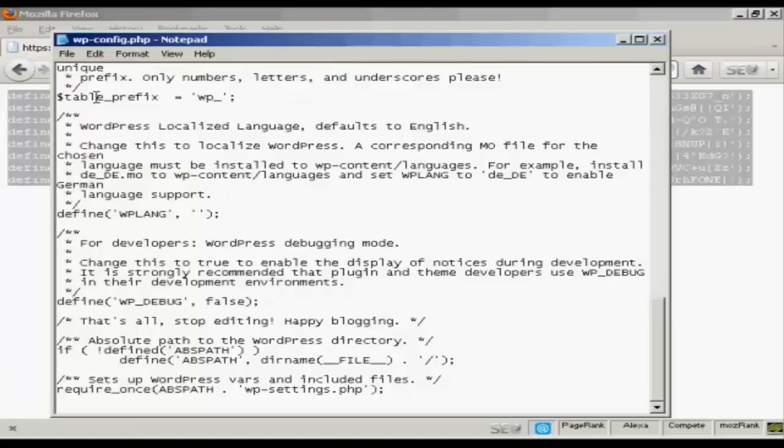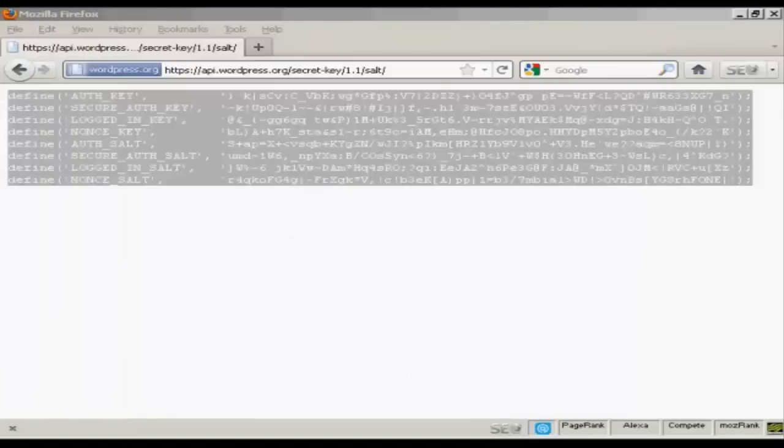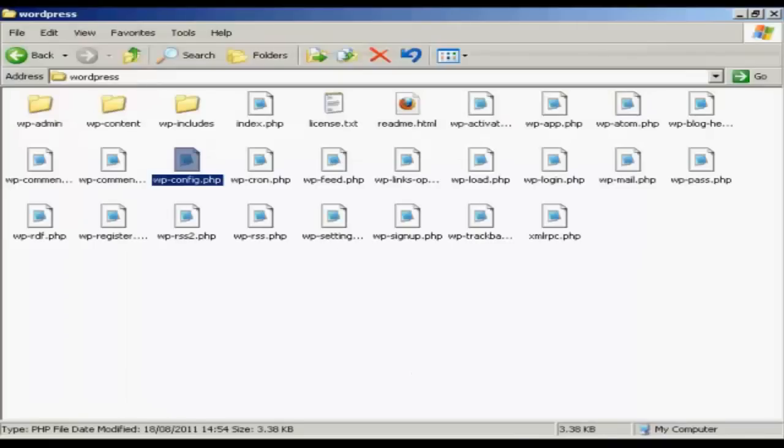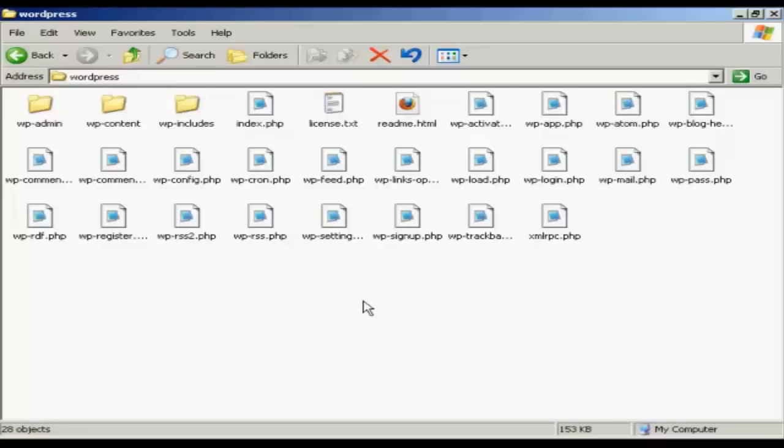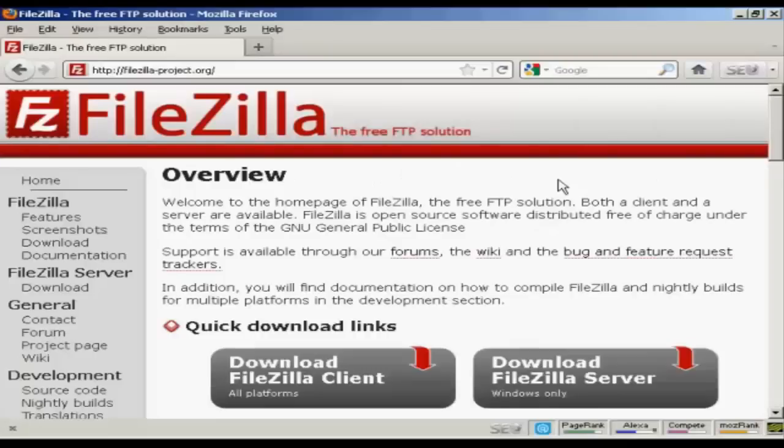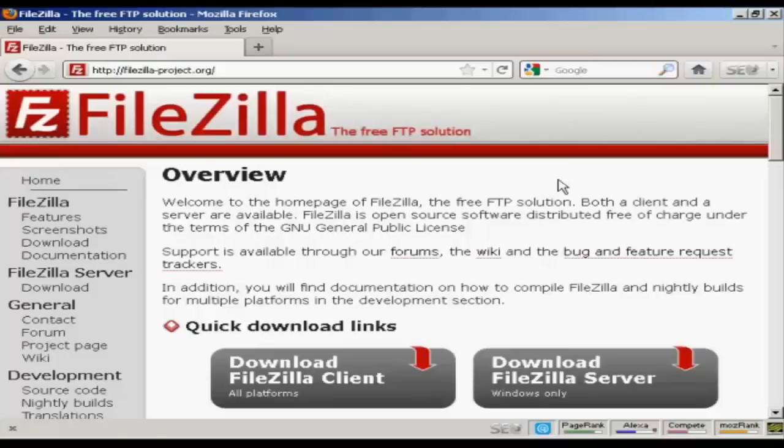And now I need to FTP. I can close that. And now I need to FTP all this content here up to my web server. You can use the file manager in your control panel to do this. But it can be a bit tricky as you'll have to create all the folders separately and then upload everything into each separate folder.